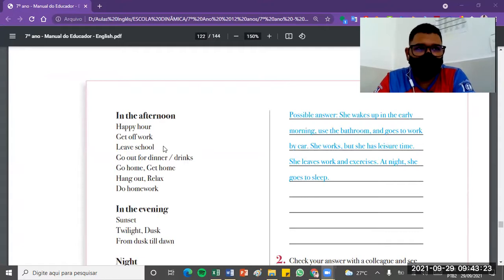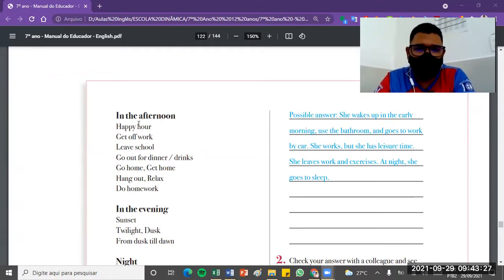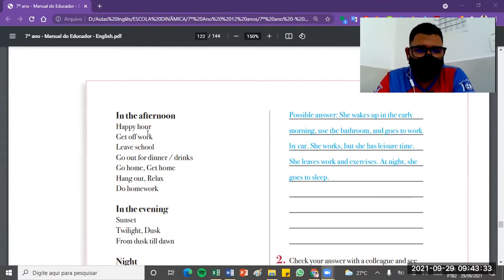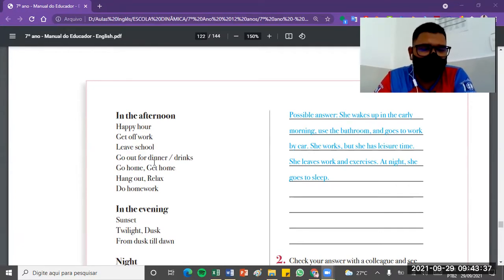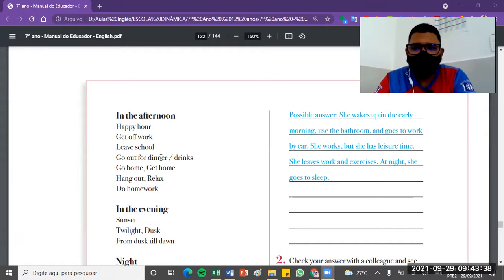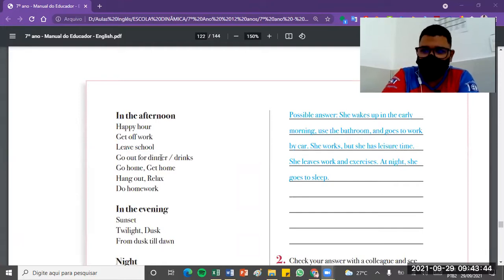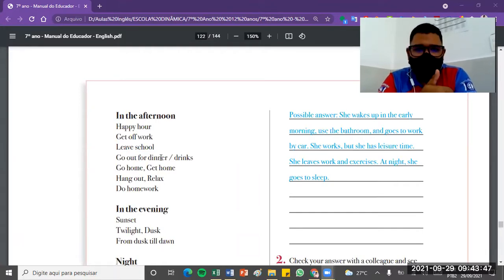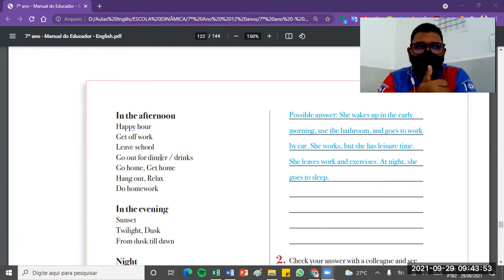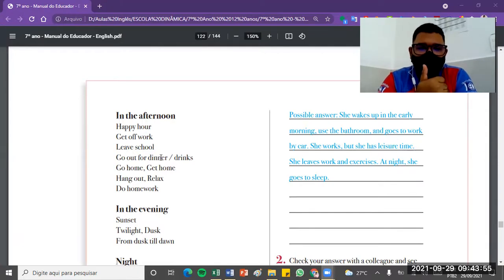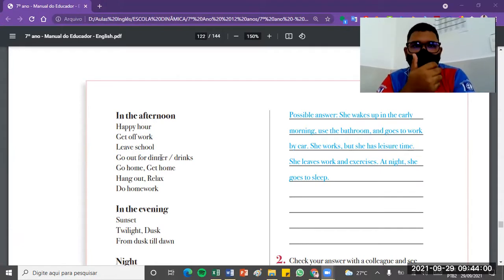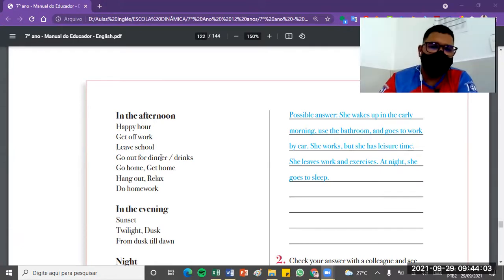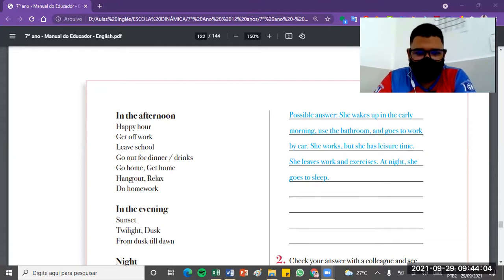Already in the afternoon, in that moment later in the afternoon, you can use these structures like happy hour, get off work, leave school, go out for dinner, go out for drinks, go home, get home, hang out, relax, do homework. These are structures generally used to express, in general, sometimes when we leave the house to have some quality time, a moment of joy, a moment of fun with friends. So besides having fun, we can go out with friends, go out to dinner, go home, or arrive home, do homework.